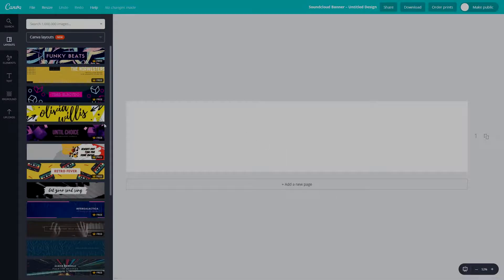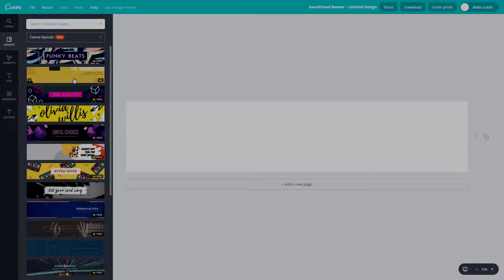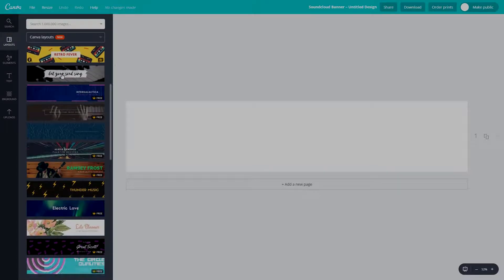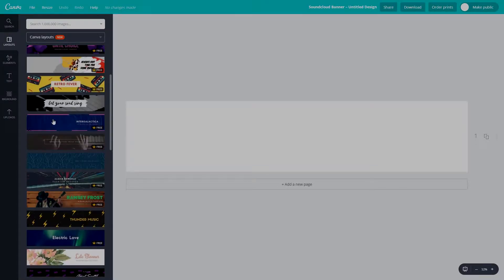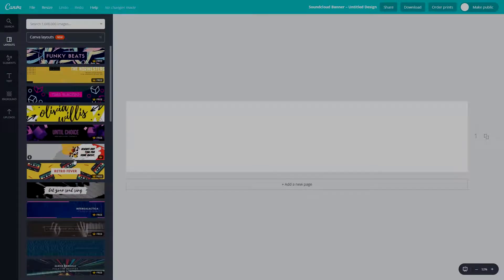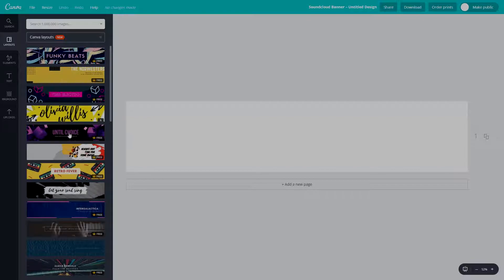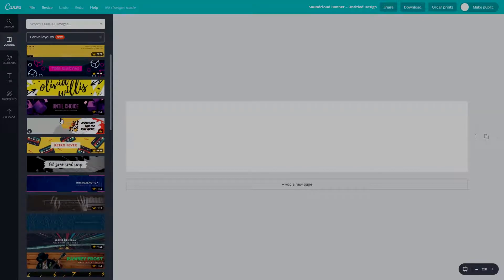Here we go. This is the page where we'll be designing the banner. First of all you want to pick yourself a layout. All of these different layouts are for different music styles, different people styles, different band styles.